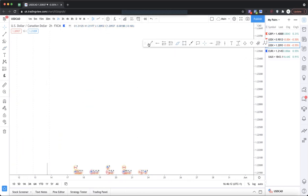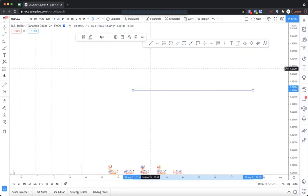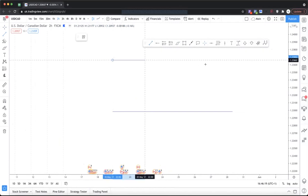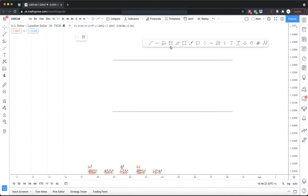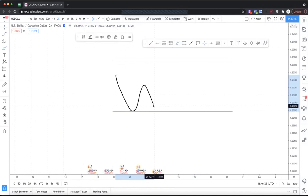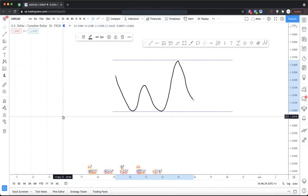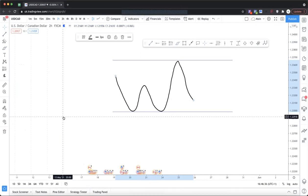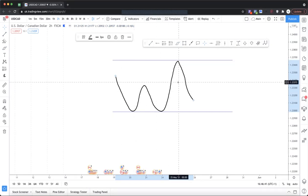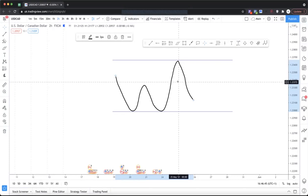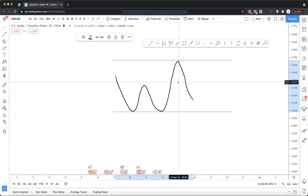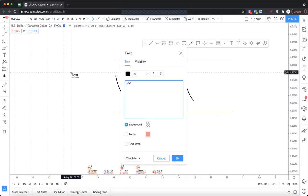In order to understand this we need to first understand some basics about liquidity and how liquidity moves. Unlike us — retail traders — where we can buy and sell wherever we want because our orders are very small in relation to the overall market structure, when you get into the institutional area you can't just buy and sell anywhere, because the size of your orders is going to limit where you can buy and sell.